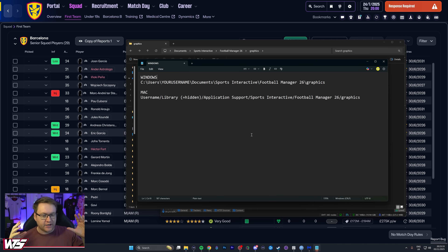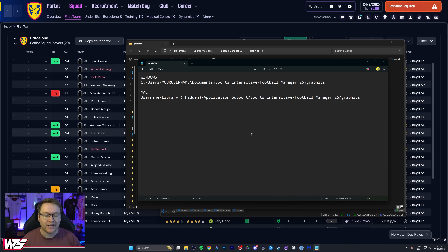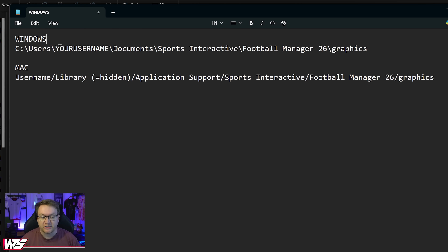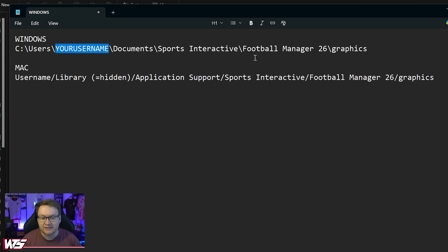Having downloaded the face pack of your choice — whether that's the one I covered or one you found yourself — you're going to have that file in your downloads. You now want to move it to your graphics folder in Football Manager. This location varies slightly — I'll have written instructions linked below — but on Windows it's under Users, your Windows username, Documents, Sports Interactive, Football Manager 26, and then Graphics.